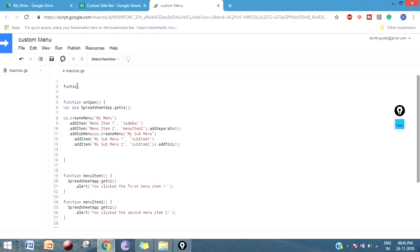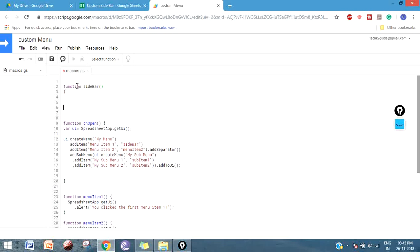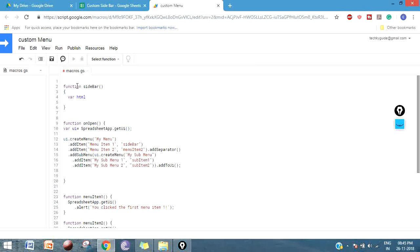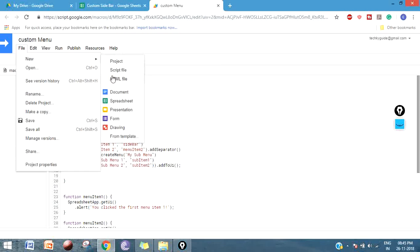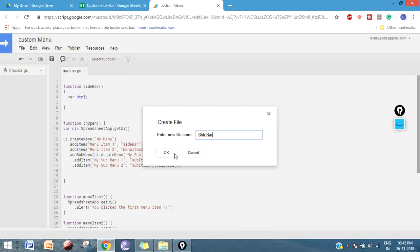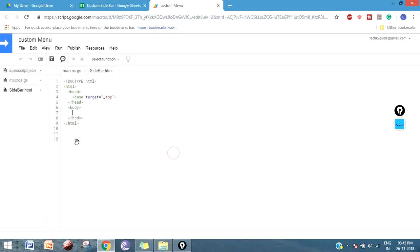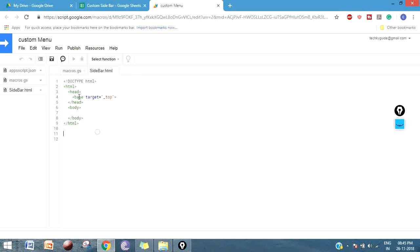Just start a function and give any name, let's use 'sidebar' as a function name. This sidebar can show HTML value, so Google Apps Script itself has a provision to add HTML file. Let me create an object 'html' and I'm going to create a simple HTML file. Go to file, new HTML, just give the name of the file as 'sidebar', click on OK.